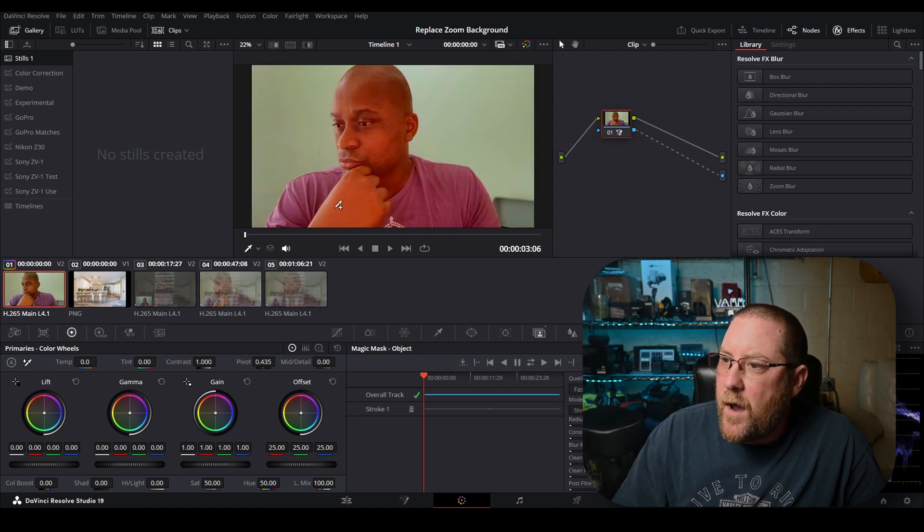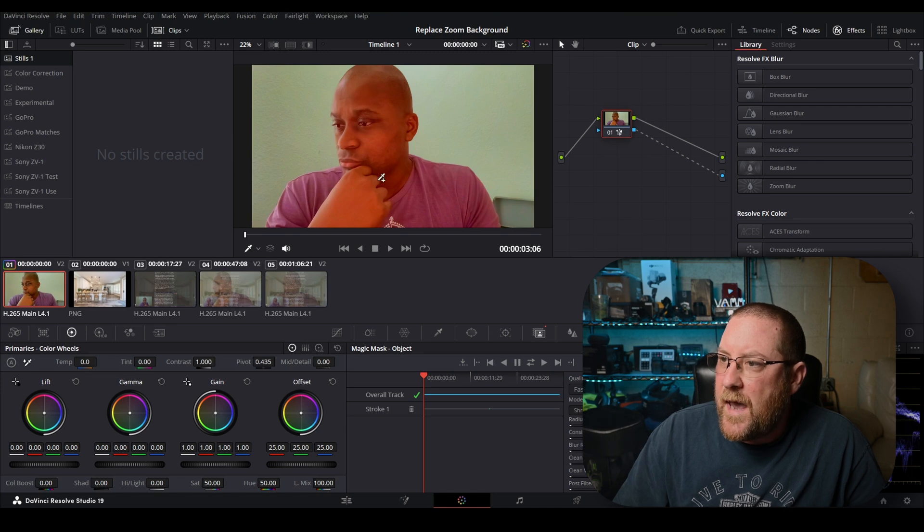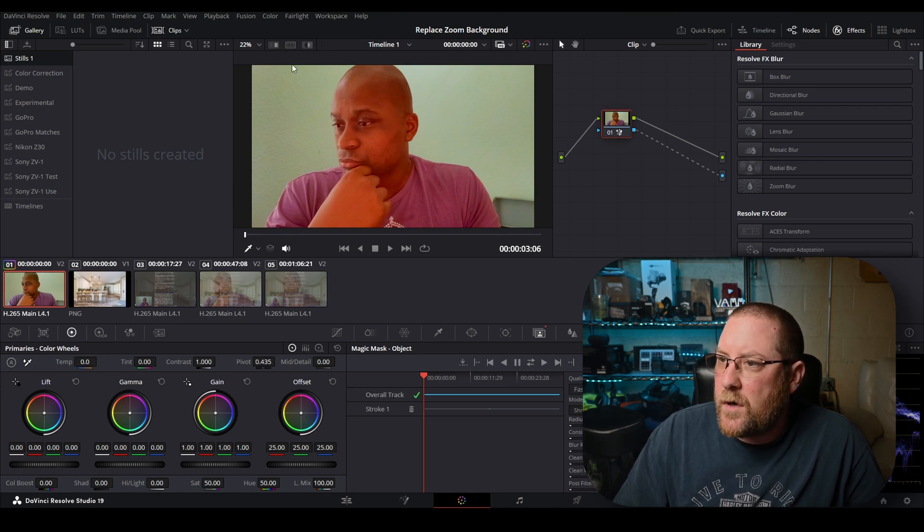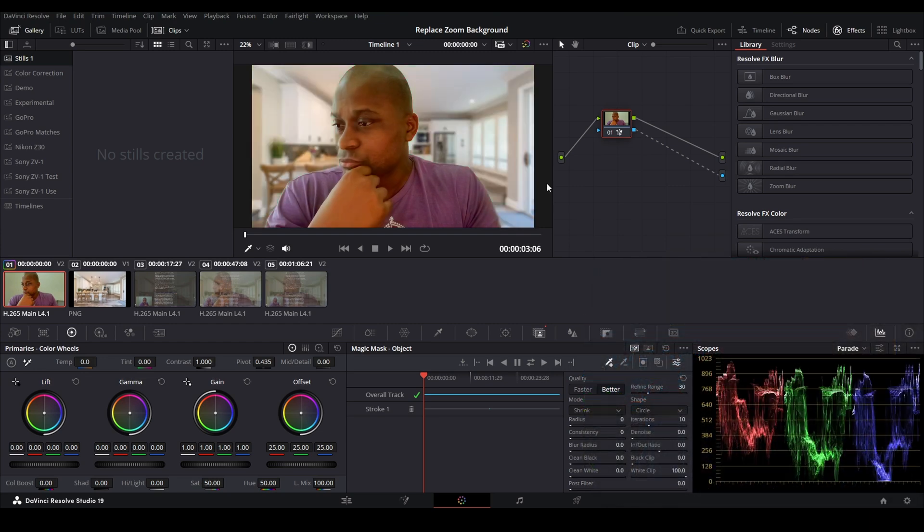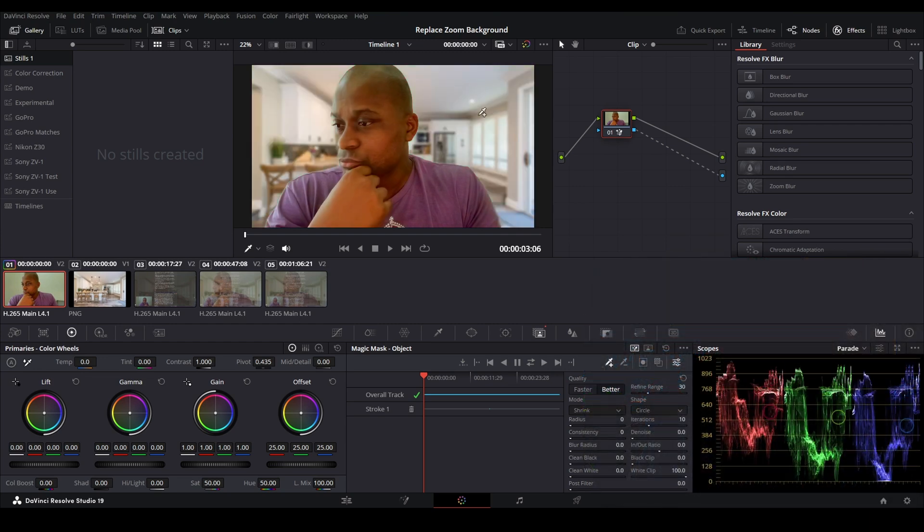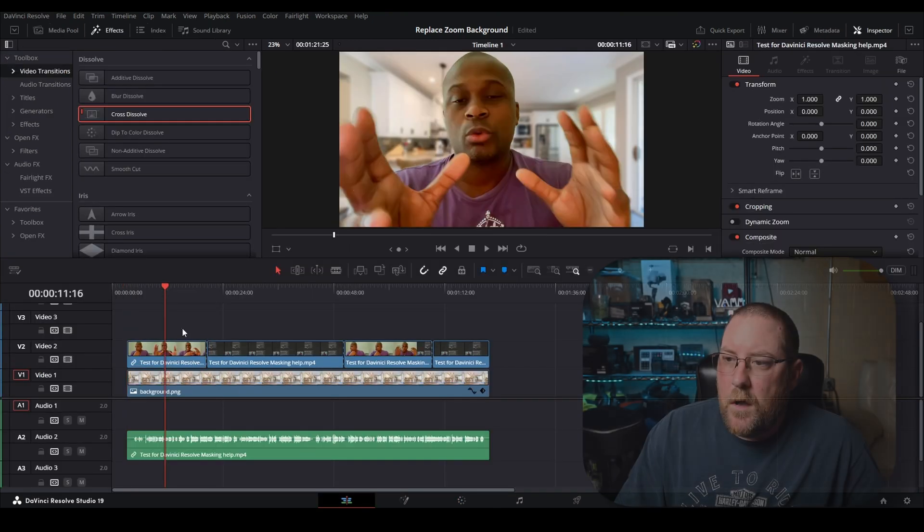When you turn the mask overlay on, it shows you with a reddish tinge what's going to be kept. Everything left in the original color is what's going to be dropped off. So when I undo this, you see again, there we have the background. It did a pretty good job. We're just going to leave it as is for now. If you want more details on Magic Mask, look at my tutorial.